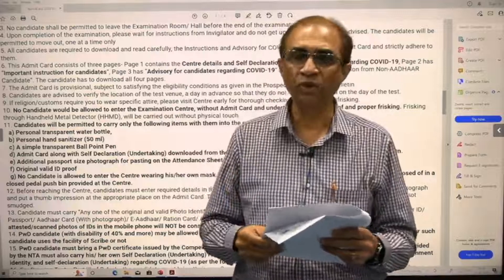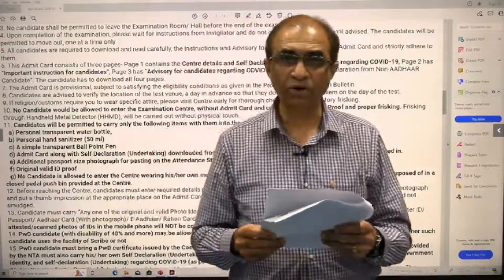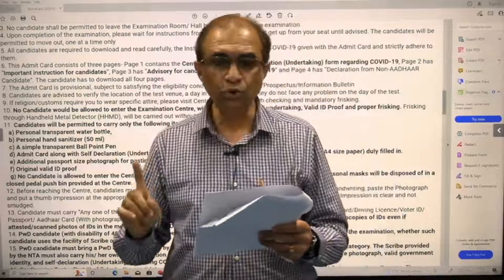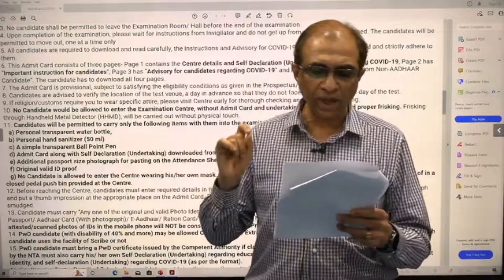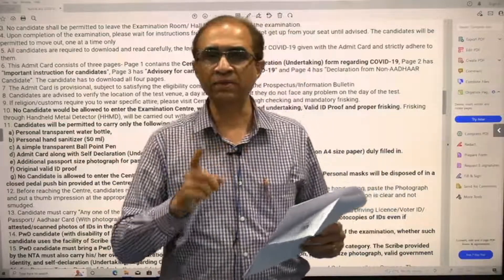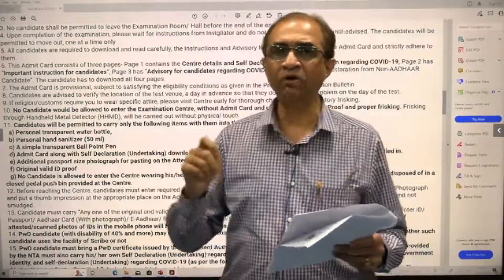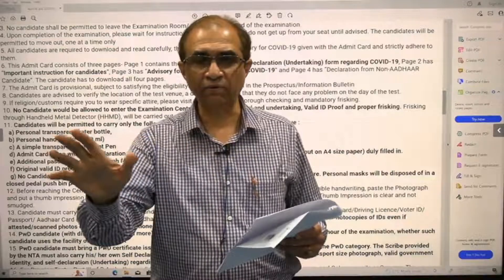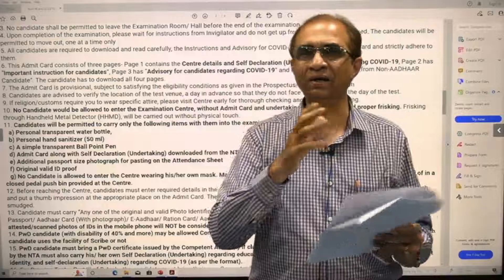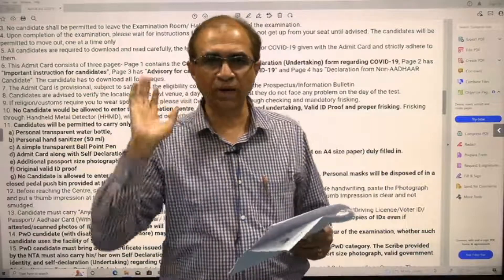For the drawing test, you need to carry your own geometric box. Also note that shoes or footwear with thick soles and garments with large buttons are not permitted. If you have fancy shirts or dresses with large buttons, they will not be allowed. Similarly, shoes or slippers with high heels or thick soles are not permitted. Wear simple footwear such as plain chappals without thick soles.